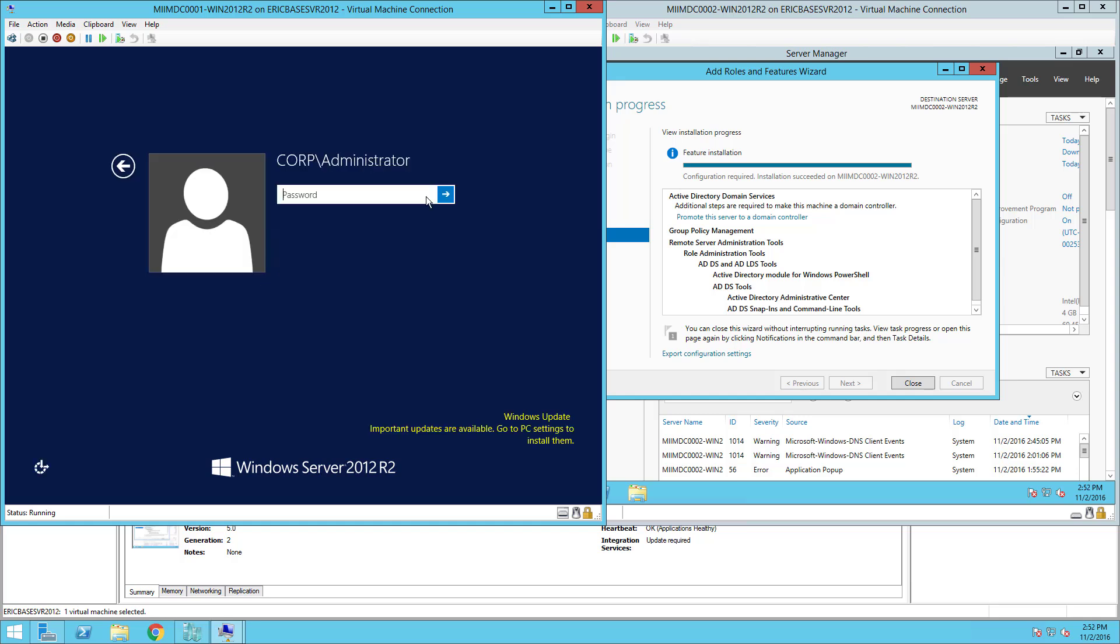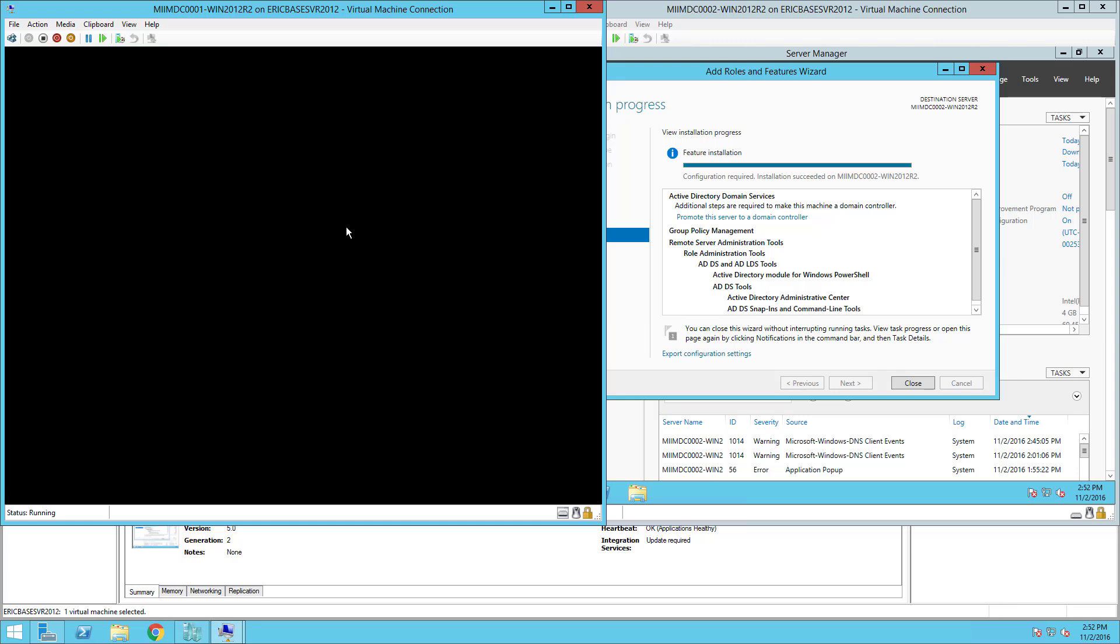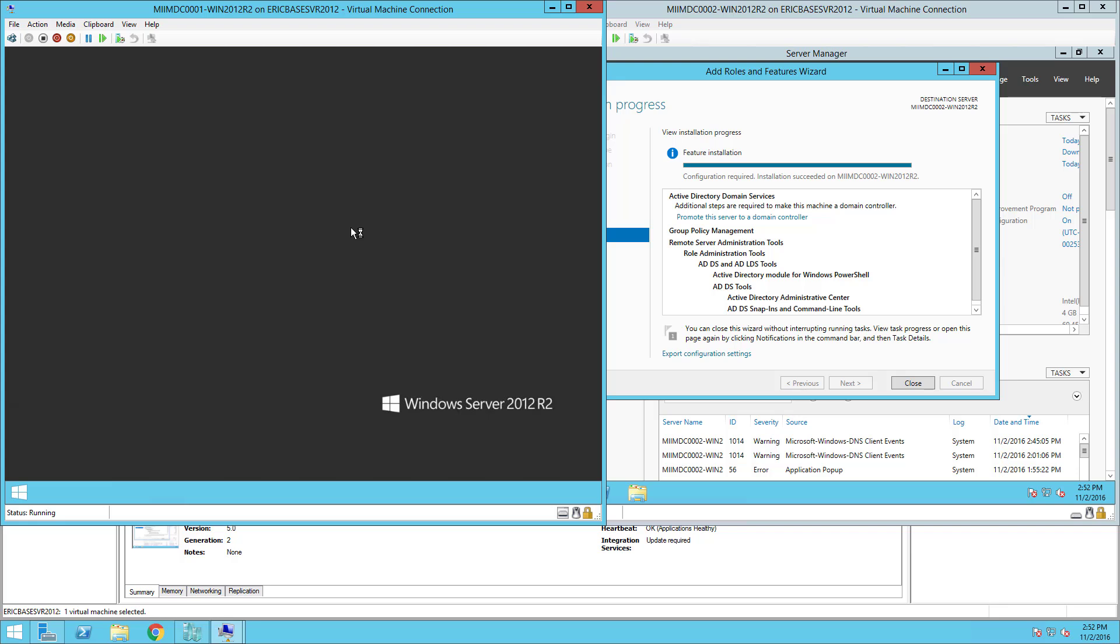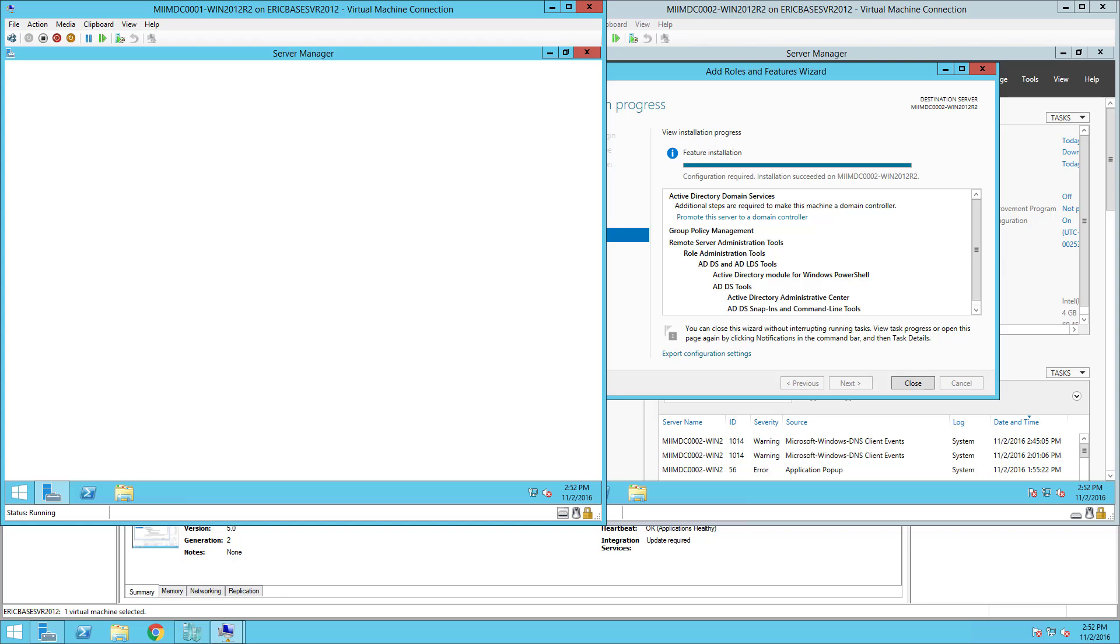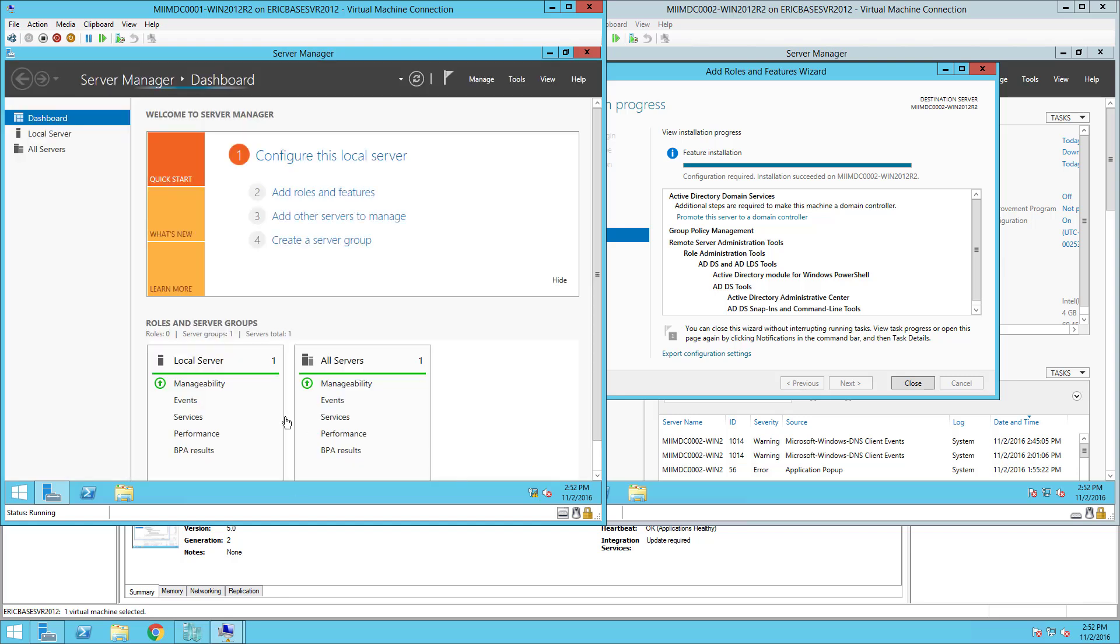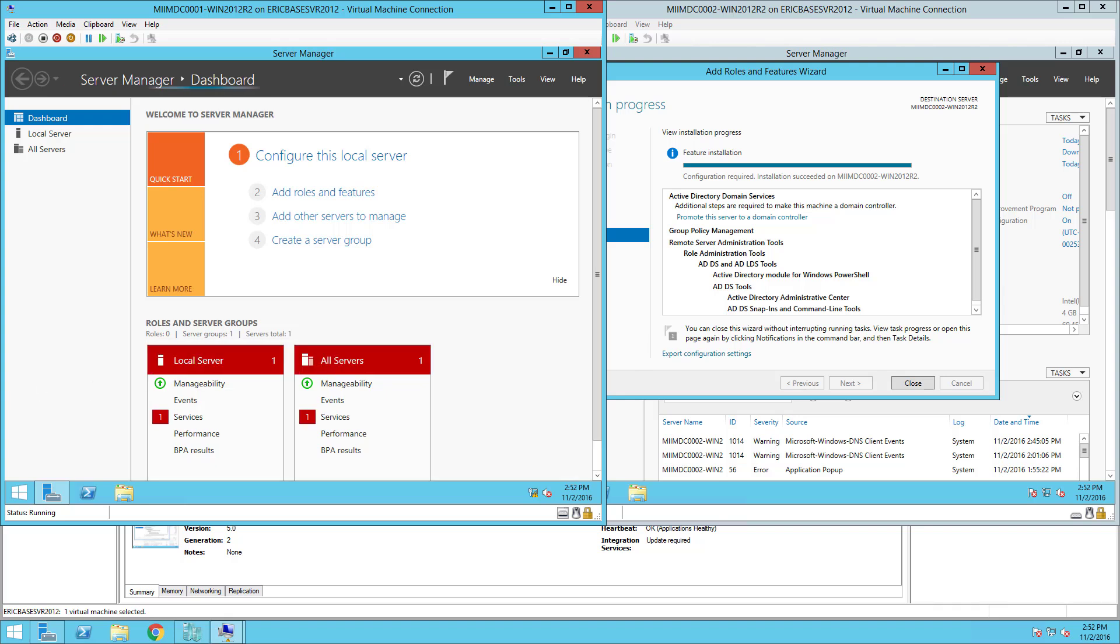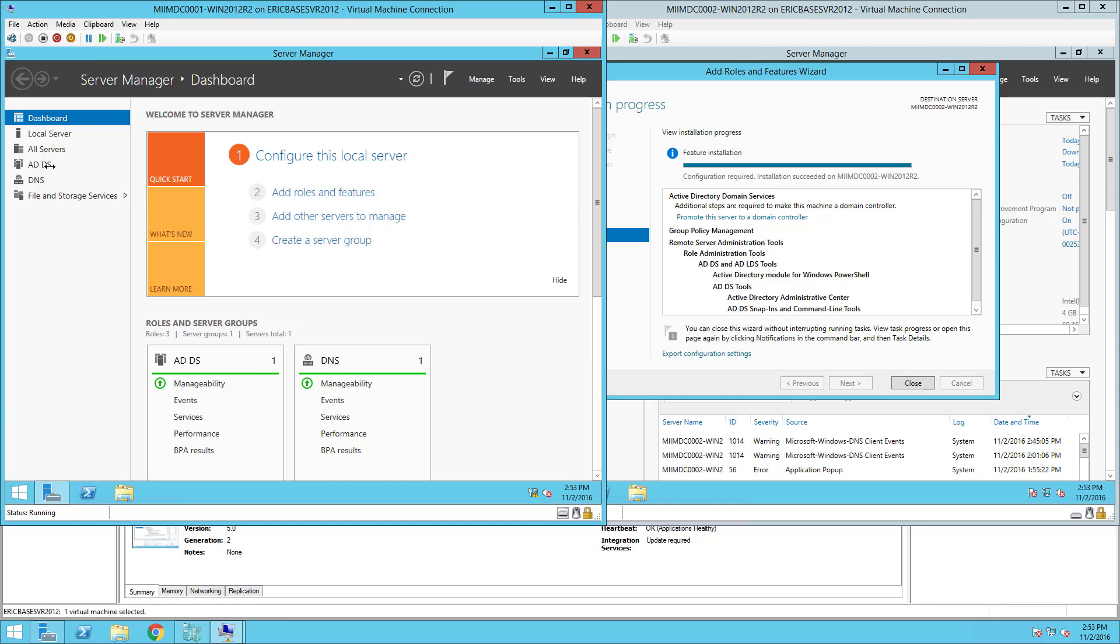Now you'll notice now that this is an Active Directory domain controller I'm not logging in with the local account, I'm logging in with a domain administrator account that has the same password. So I'll go ahead and do that, it'll start up my machine, open up Server Manager and as we'll see down below here in just a second Active Directory will become a role on this server.